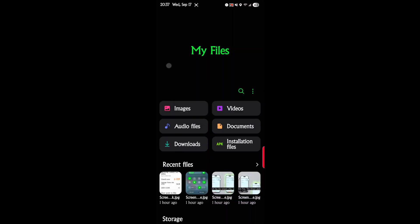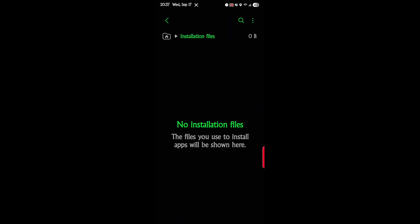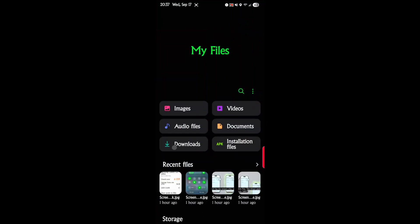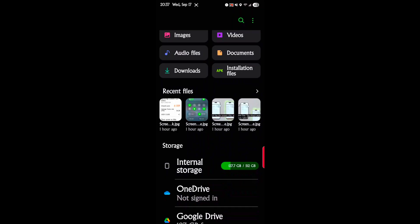Then of course we have clear recent lists and settings. Each one is self-explanatory. You tap on images, you're going to see all your image files. You tap on installation files, you'll see all your installation files. Recent files — you'll see all your newest and recent files, which comes in pretty handy. If you download a file and you don't know where the heck it downloaded to, you can go into this and find it right there as a recent file.